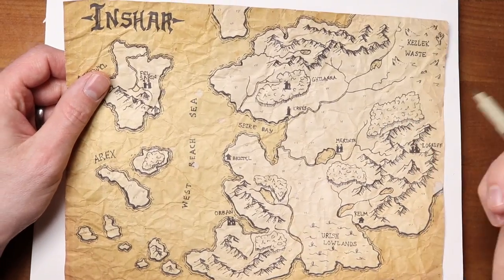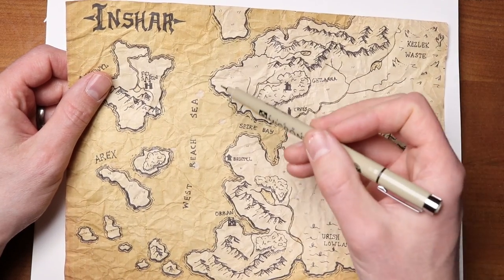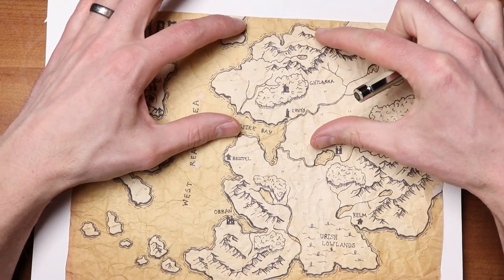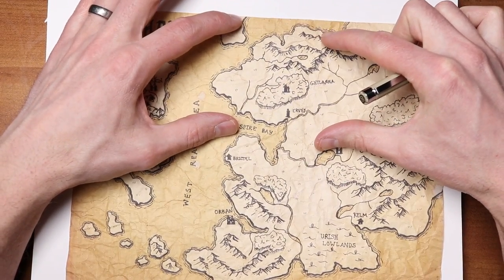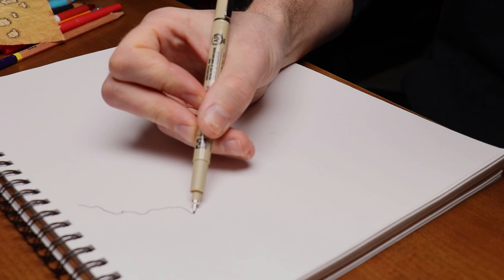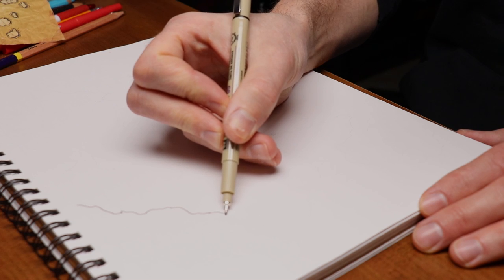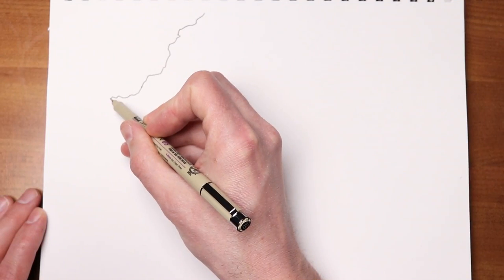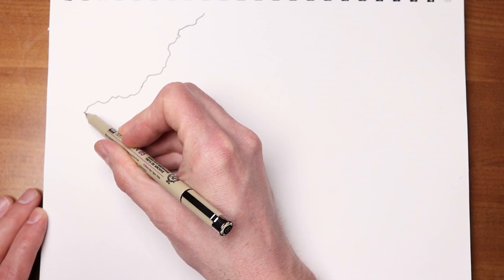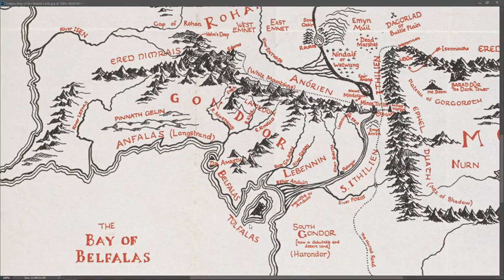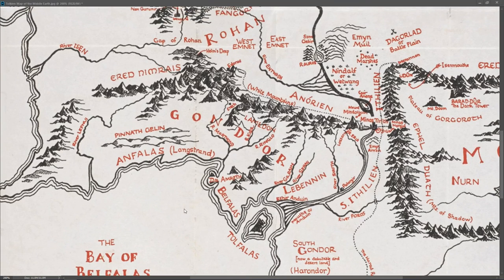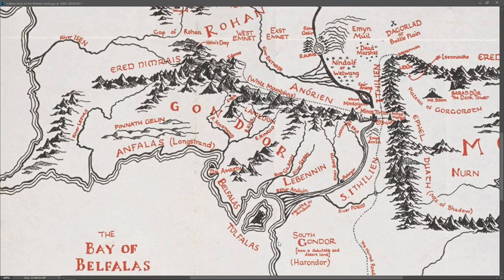For this video I am going to be drawing this section of my Inshar map. I'm starting the coastline here using my number five Pigma Micron, pressing pretty hard to get a good bold line. You can see that on Tolkien's map this initial coastline is pretty thick, and the following lines become a little bit thinner.